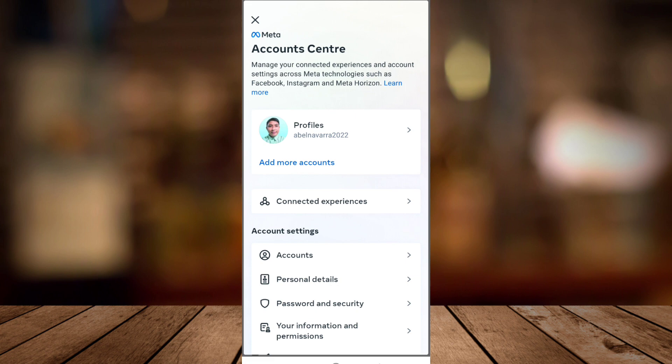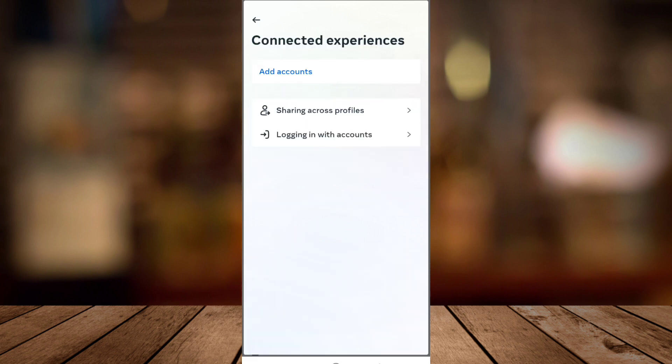To add more accounts like Facebook, tap on Connected Experiences. Here you have an option to add accounts. Tap on Add Accounts, which is shown in blue.